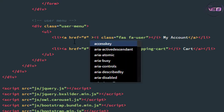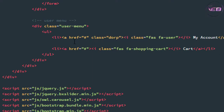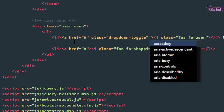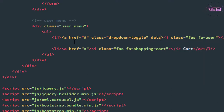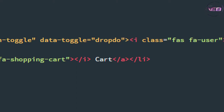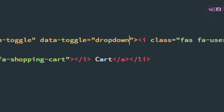Now again I'm coming to the anchor tag and adding a class. The class name is 'dropdown-toggle'. And after that, the data attribute: data-toggle equal to — inside the double quotes — 'dropdown'.